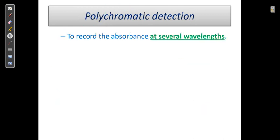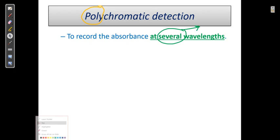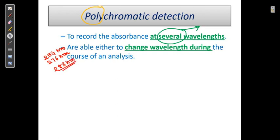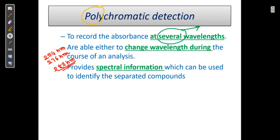Polychromatic detection means detection at several wavelengths simultaneously. There is flexibility to change wavelength — we can analyze and check at 254 nm, 276 nm, and 283 nm, providing a factor of more information.